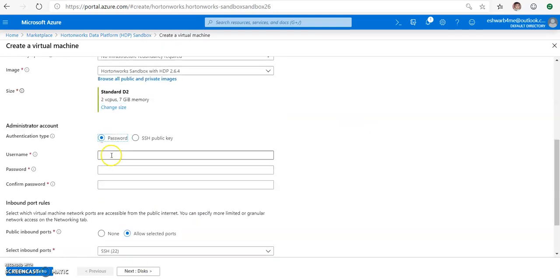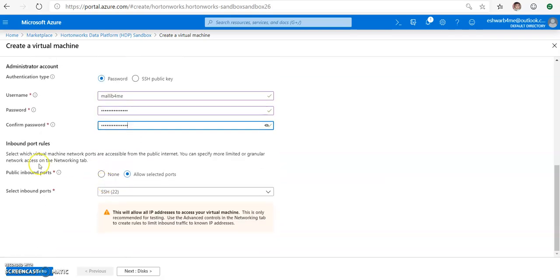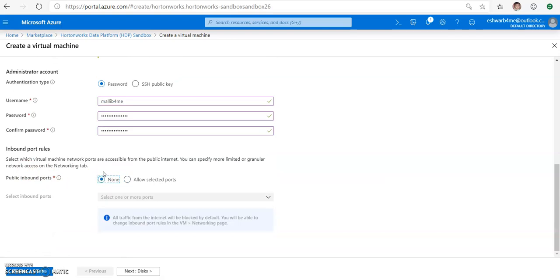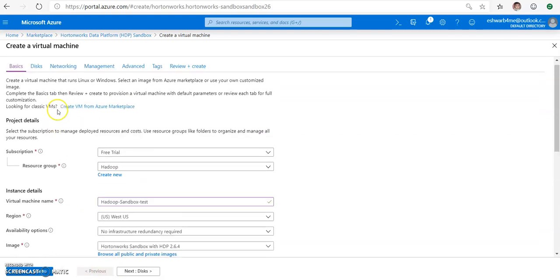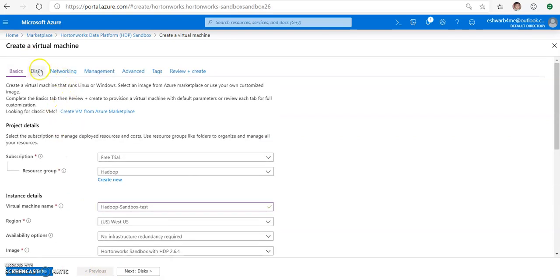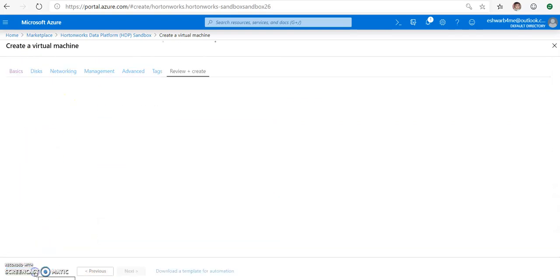And then select password. I'm creating some user ID and password for that. You can just select none for the time being, and you can select all the other fields if required, but I'm just going with all the default fields.